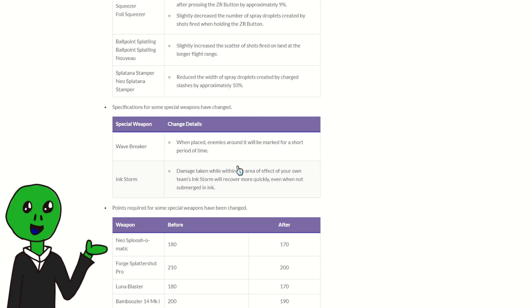And then we got two special reworks. Not reworks, but like additions. Wave Breaker: enemies around it will be marked for a short period of time. So it'll basically act like a small Point Sensor on top of the waves being put out, which kind of cool. But it probably won't be that much better in the meta, especially with Tacticooler locating everybody. I don't see any Tacticooler nerfs here.